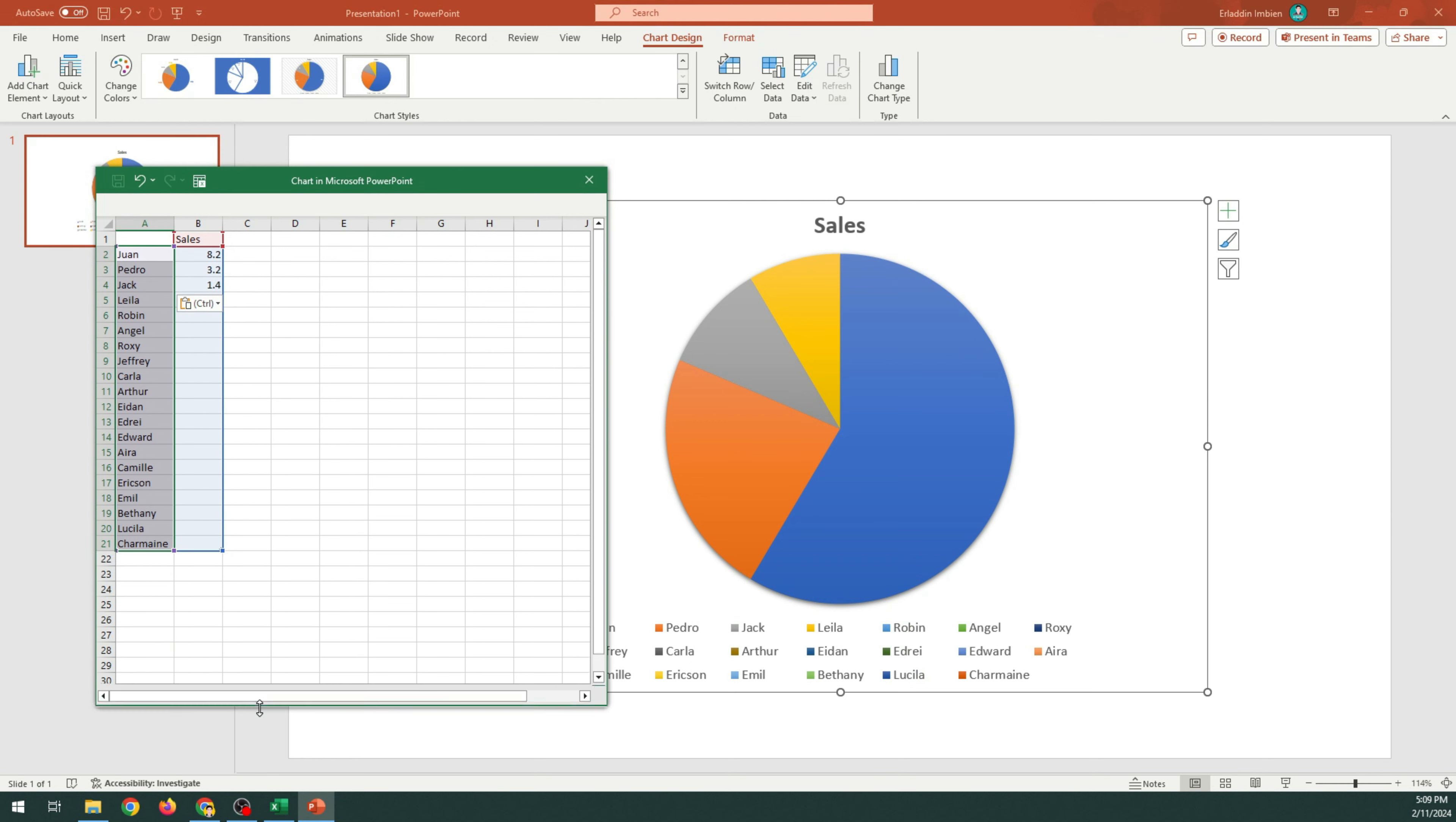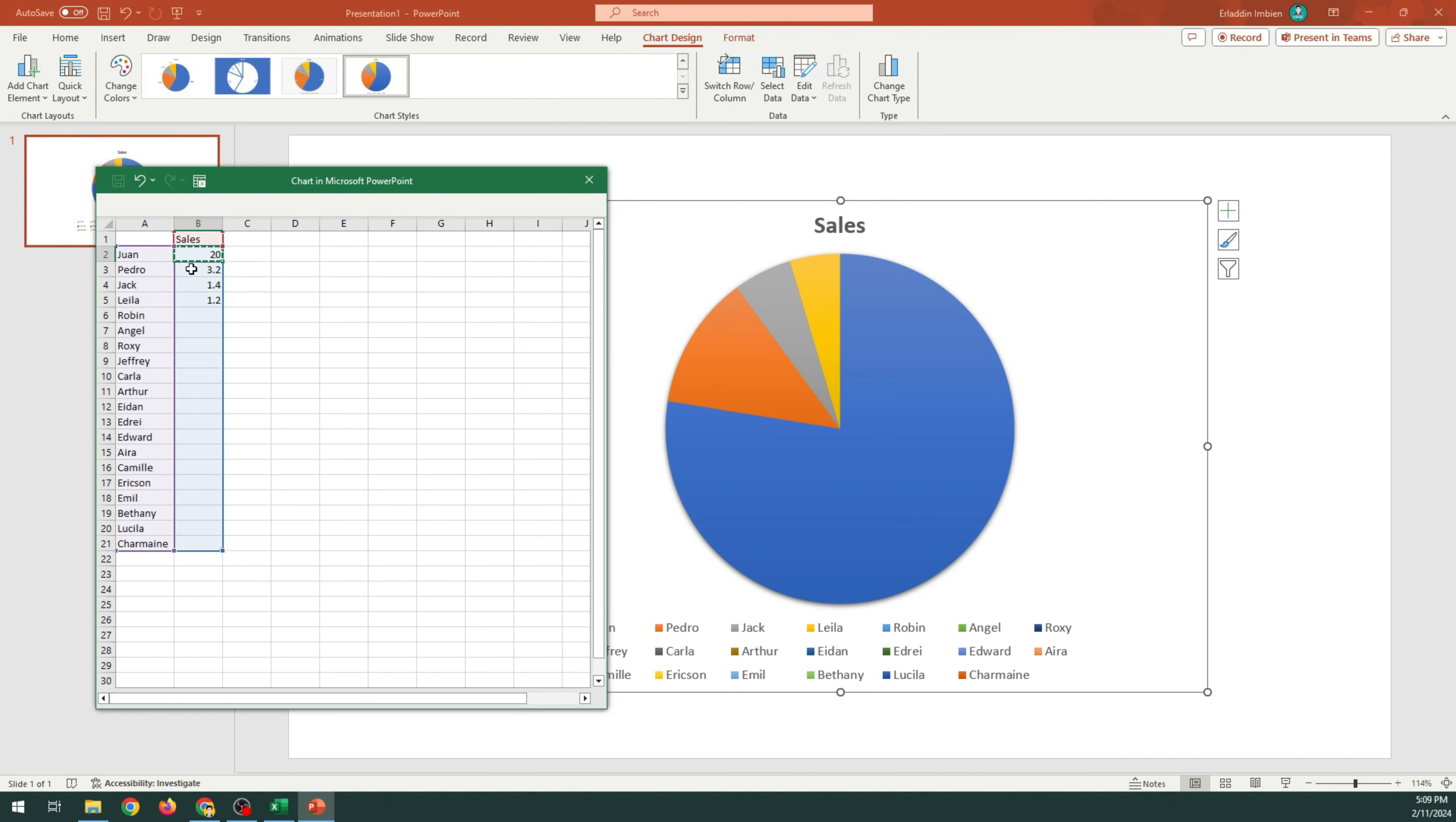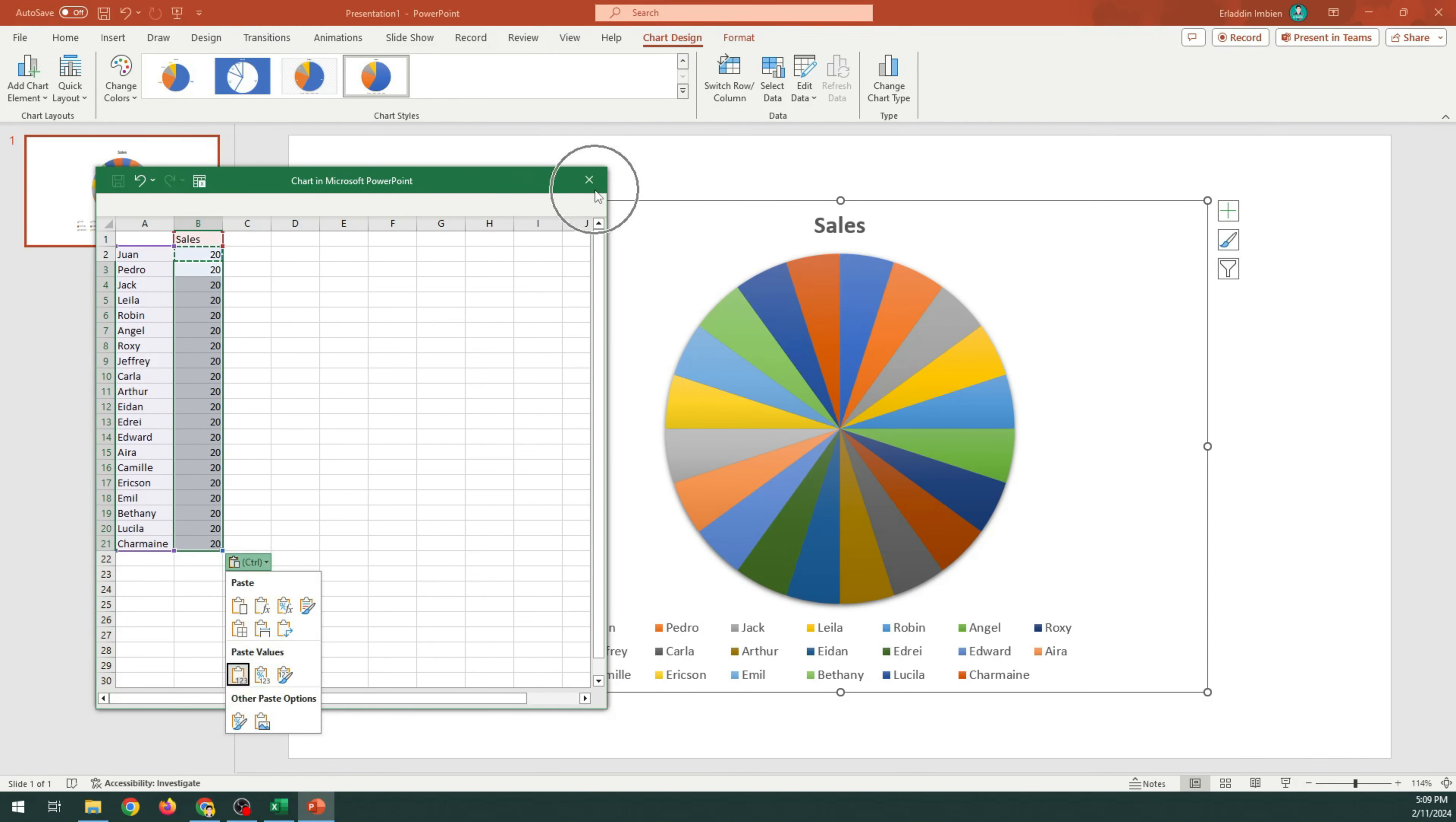Expand the chart. Enter 20. Right-click and copy the value. Highlight and paste the value. Close the chart.